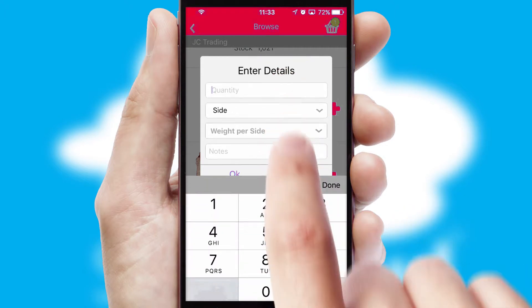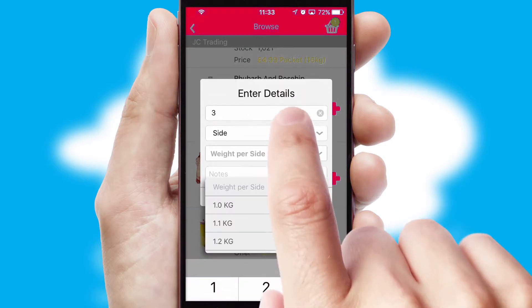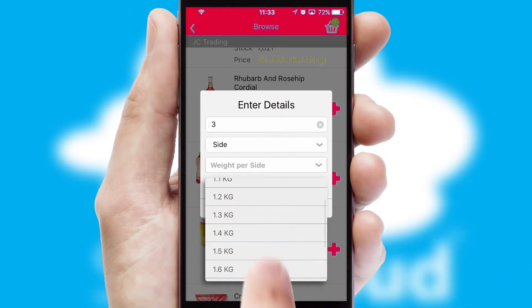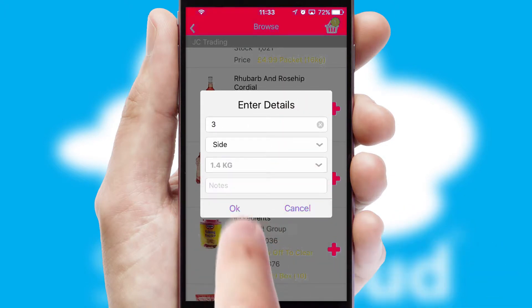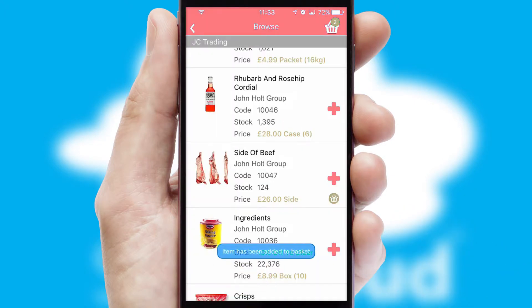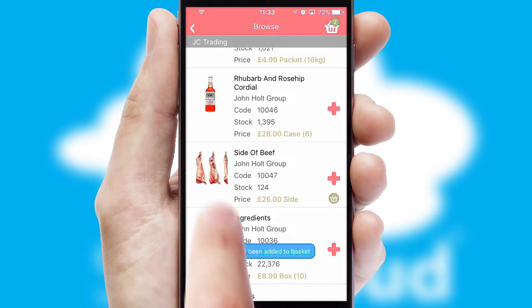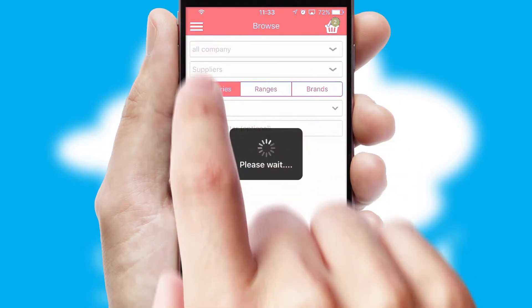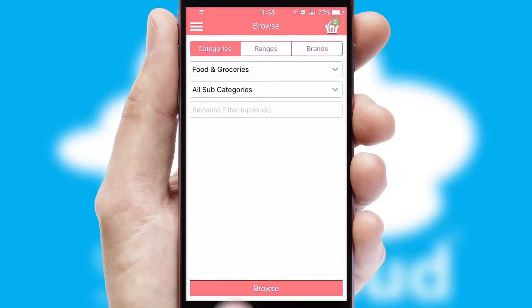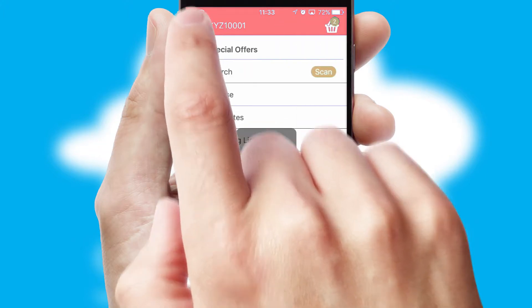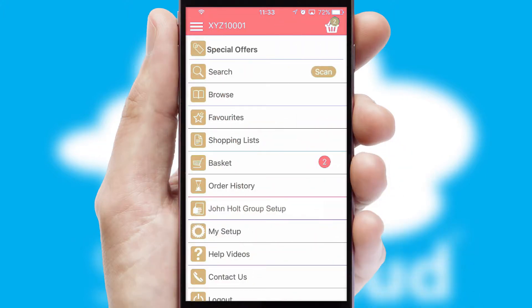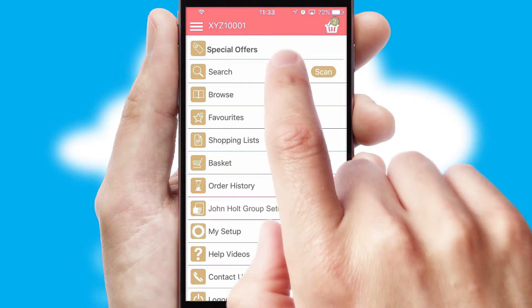SwiftCloud can also deal with multiple product options, including complex configuration rules. You can keep track on how many items you have in the basket with the icon at the top right of the page.